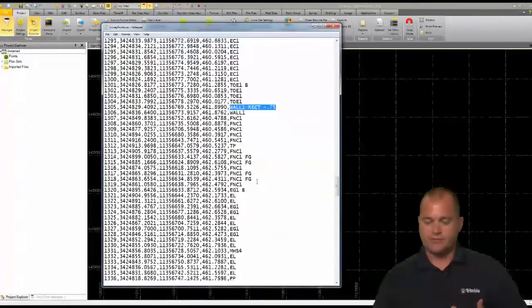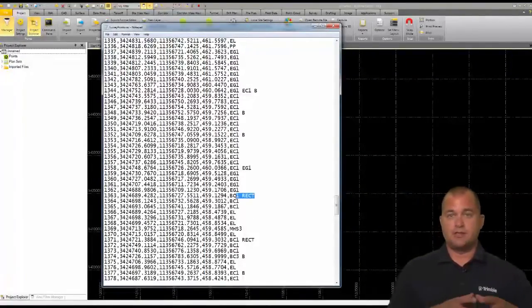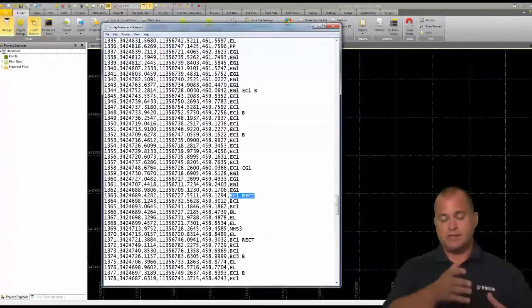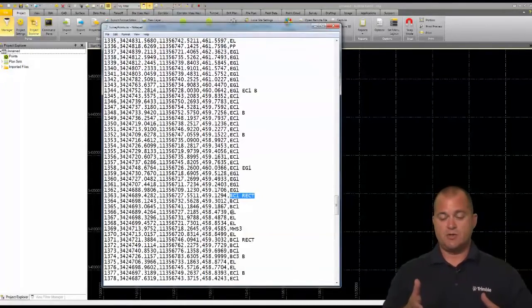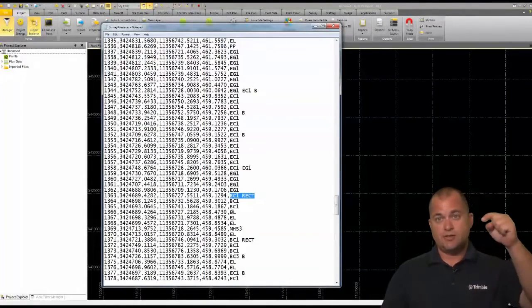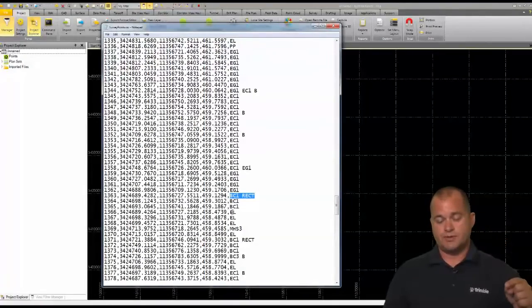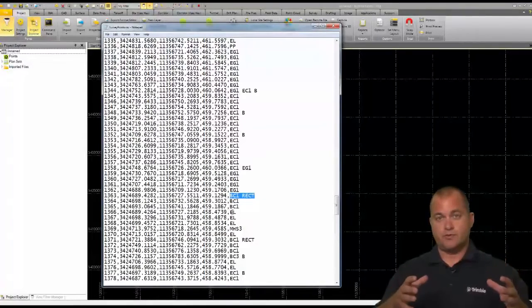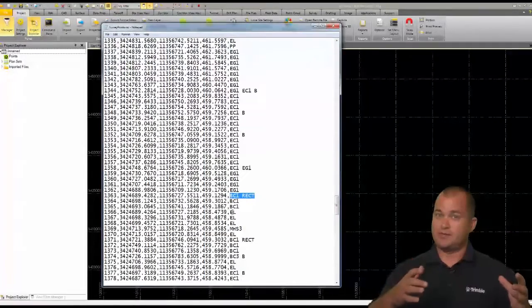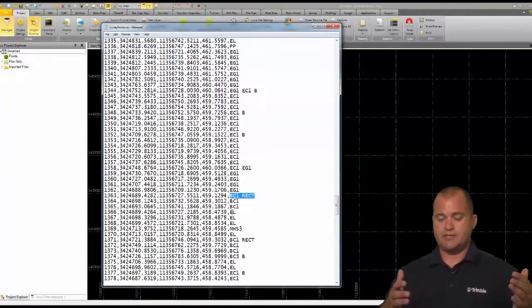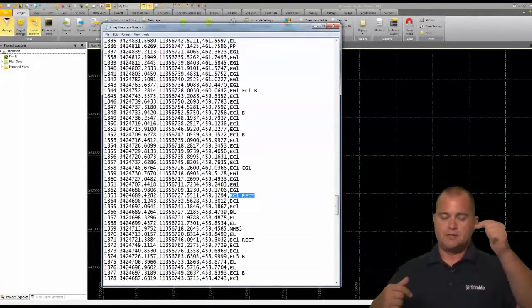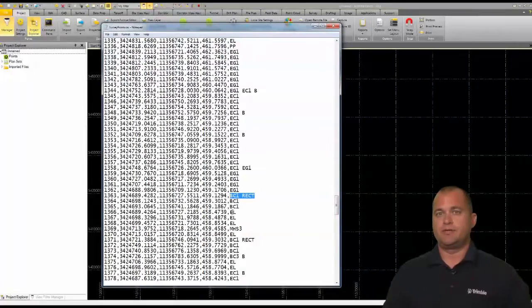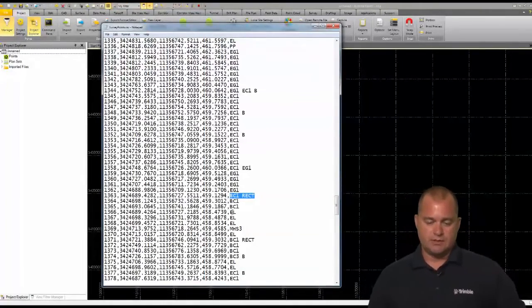We can also do it with three points. A little further down you can see I'm starting in the BC for a building corner and I'm using RECT as that code. The next two shots are the other two corners of all four corners, so we only got three corners using a total station. We can't pick up the back corner, but using this is going to create all three corners for us.